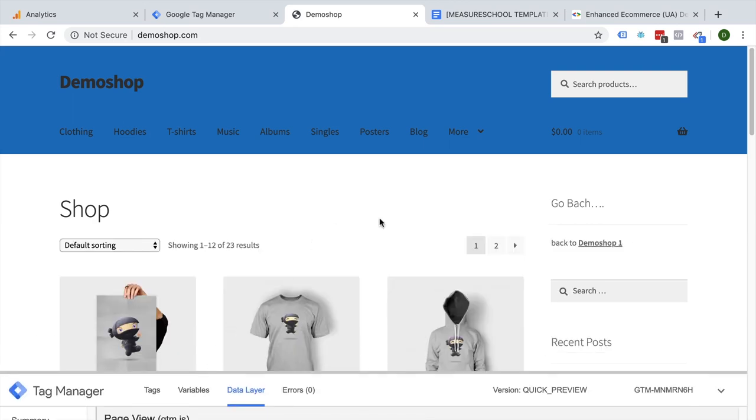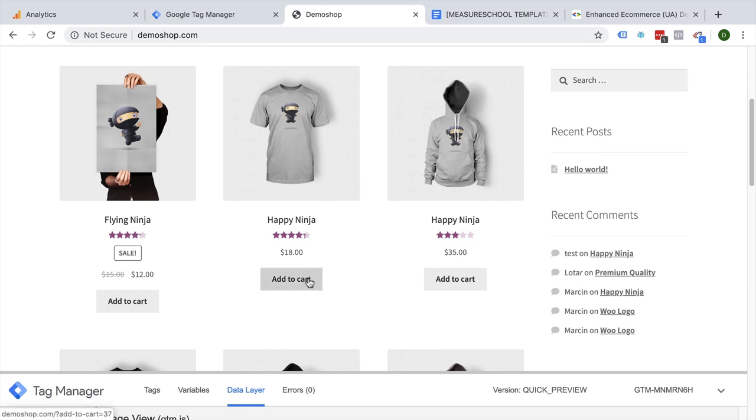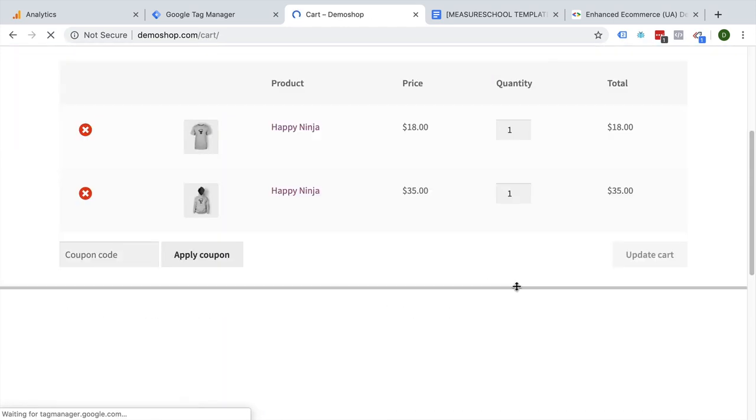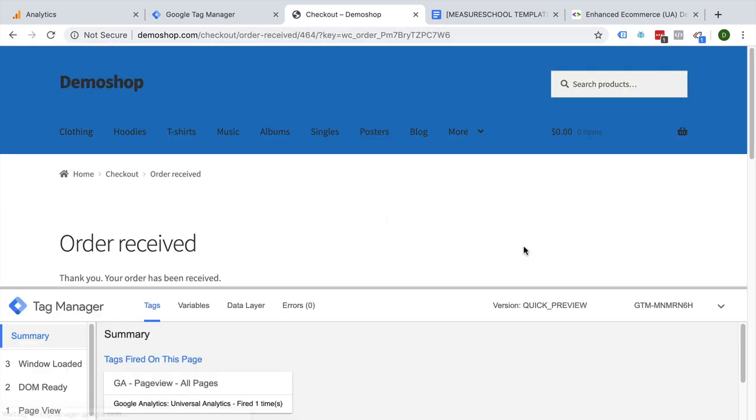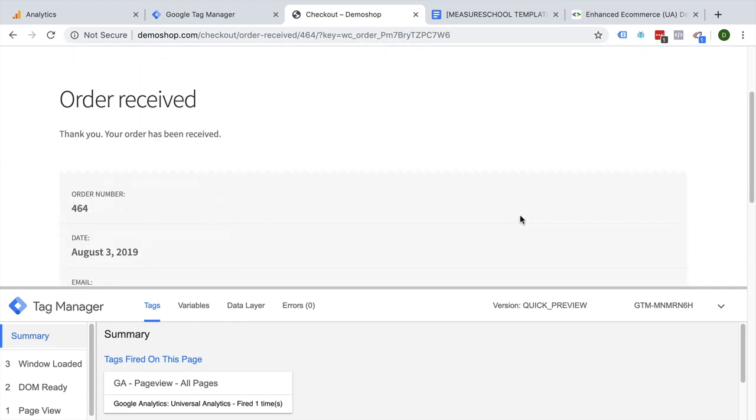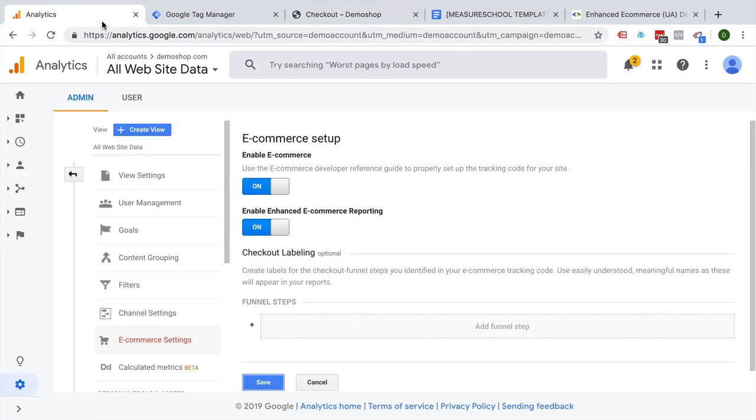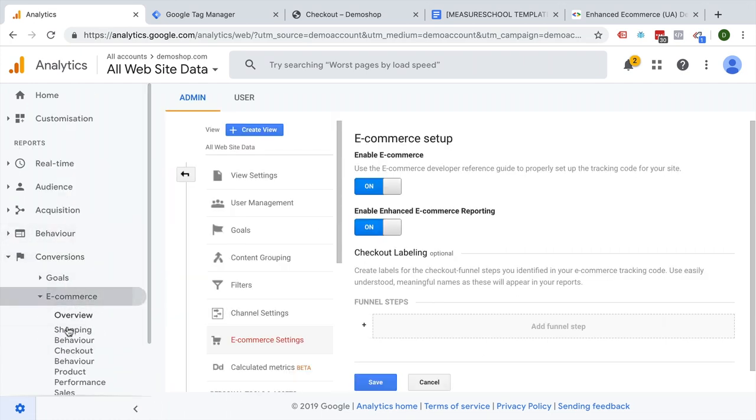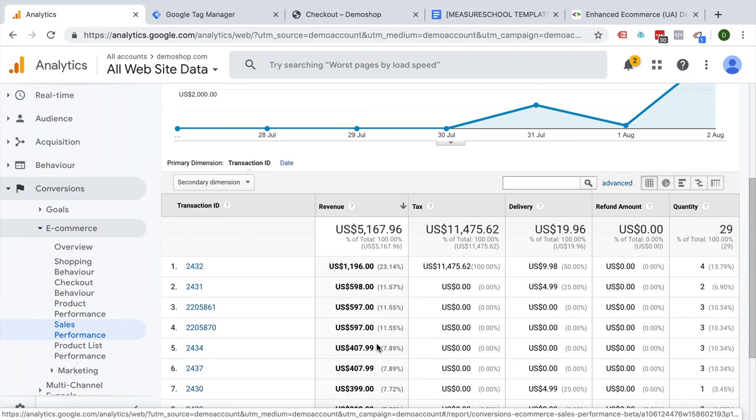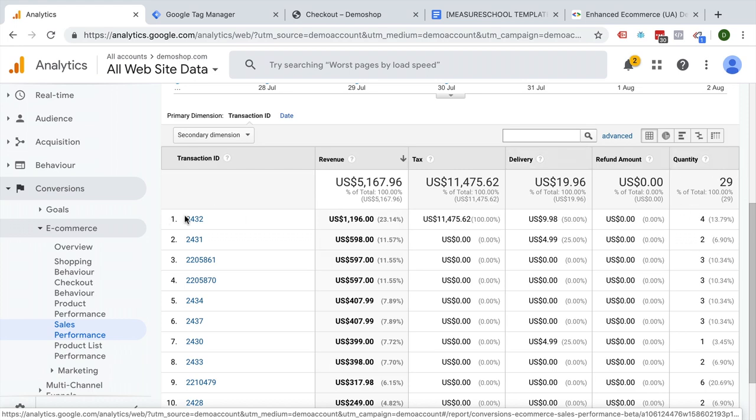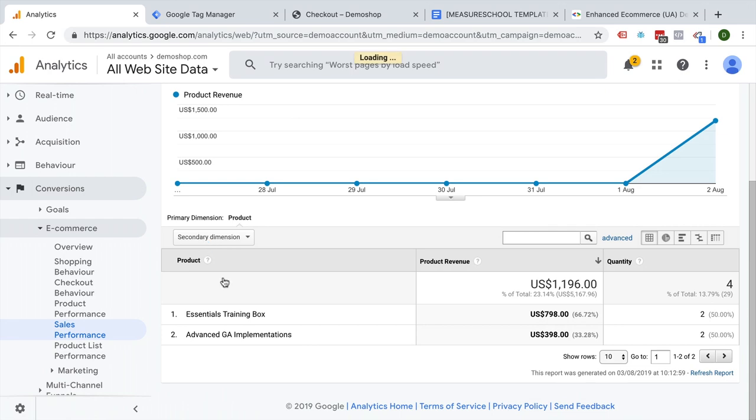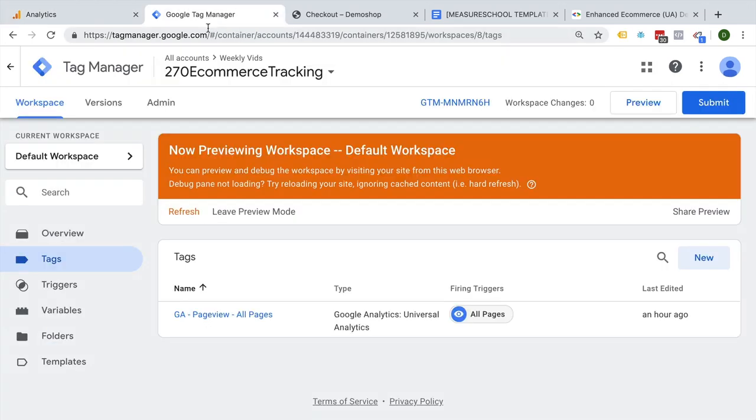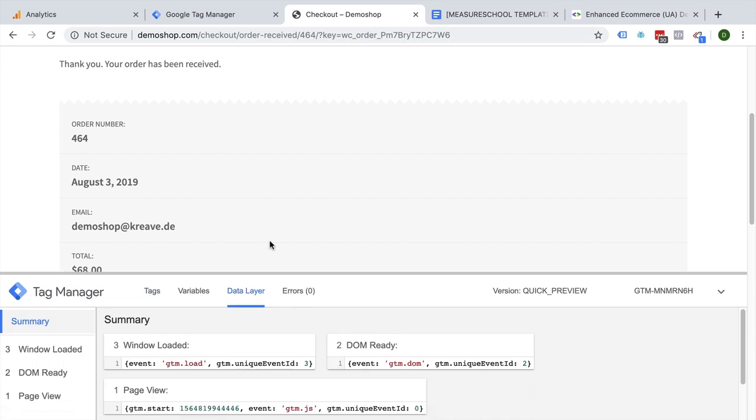Now what information do we want to transfer here from this demo shop? Well, we have already seen it. It's on the thank you page. Let's do another test order here. On this order received page, we want to now transfer data over to our eCommerce tracking. If we look at these reports again, we see we would like to have the transaction ID, the revenue, the tax, delivery costs, shipping costs, and the amount. And even more information when we click into a product here - what product was actually bought. So how can we make this available in our data layer tab here?